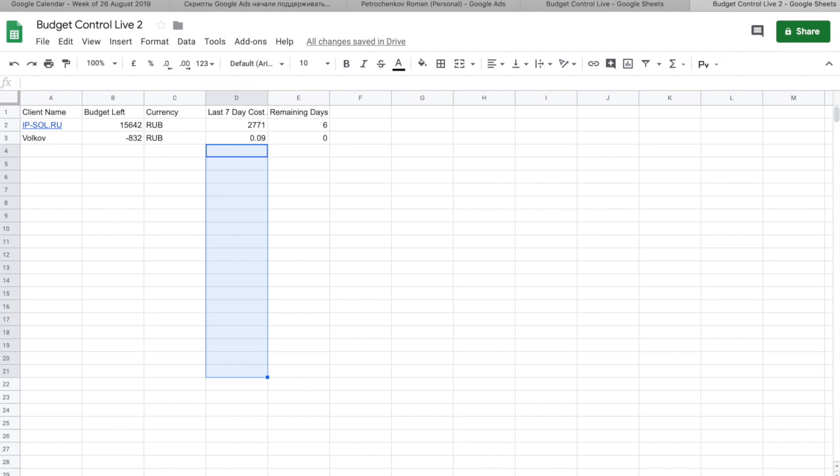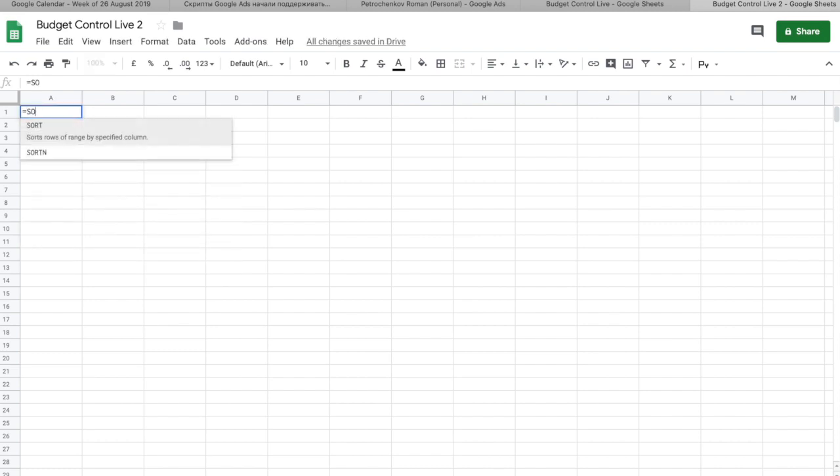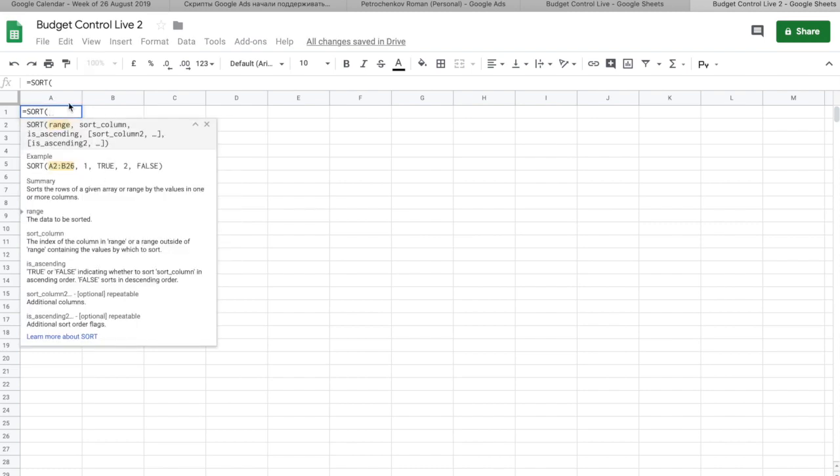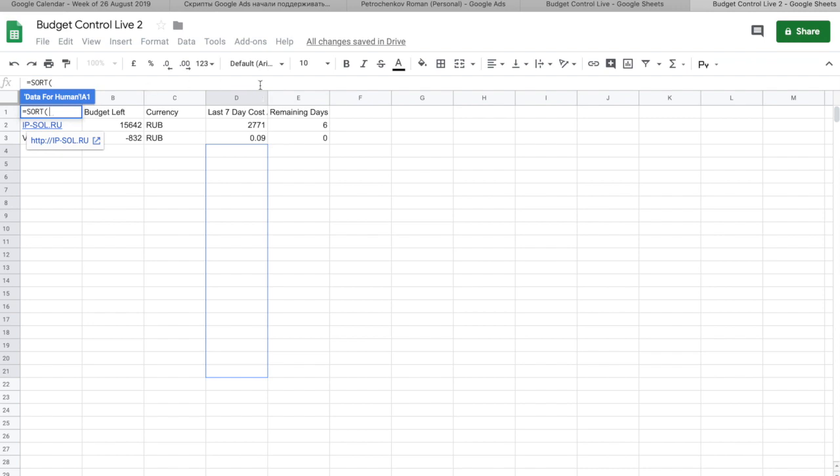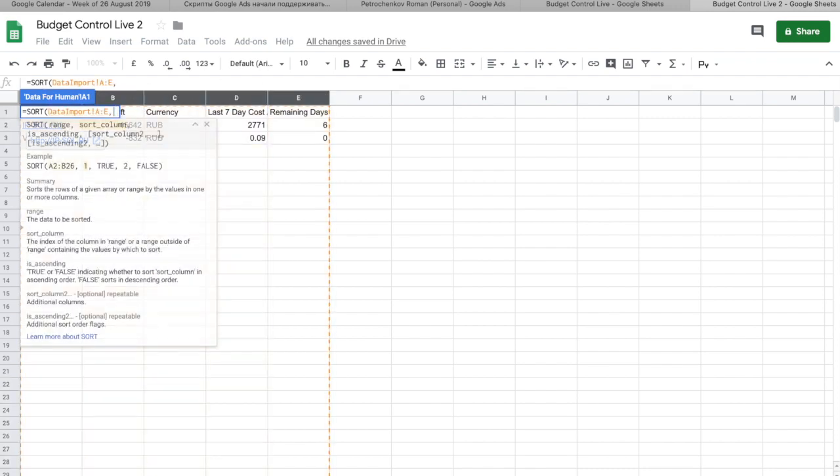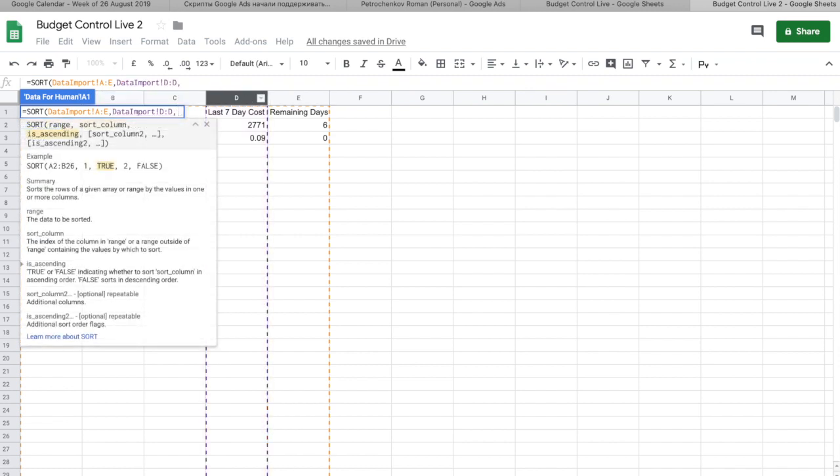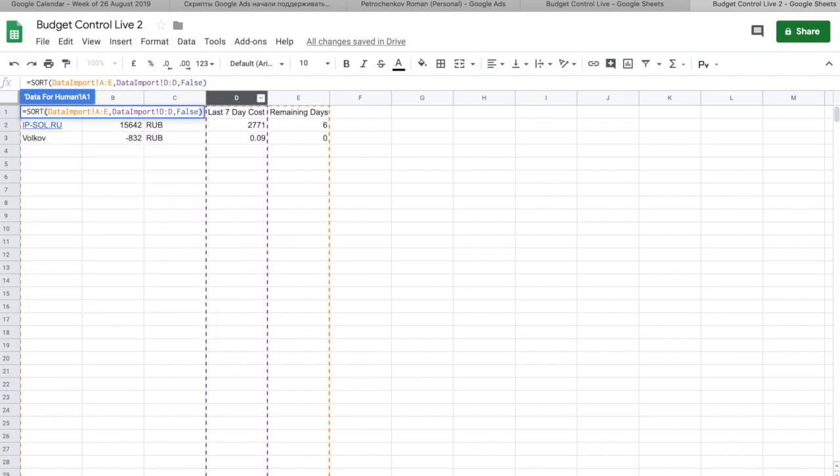While it's still loading, I will show you another thing. Here, my accounts are actually sorted, but it's not always the case. If you wanted to sort your accounts, you create another tab, like view or I don't know data for human. And then we just use sort function that takes all the range of the data. So, it actually all the data here. It asks which column is the sorting column. In my case, it would be last seven days cost. And then I will take is ascending. Let's make it false. Let's make it descending.